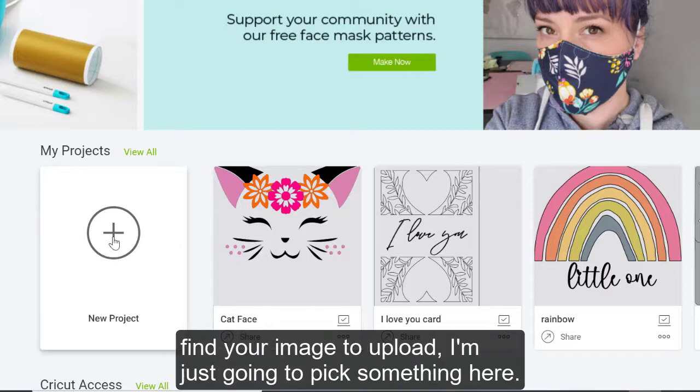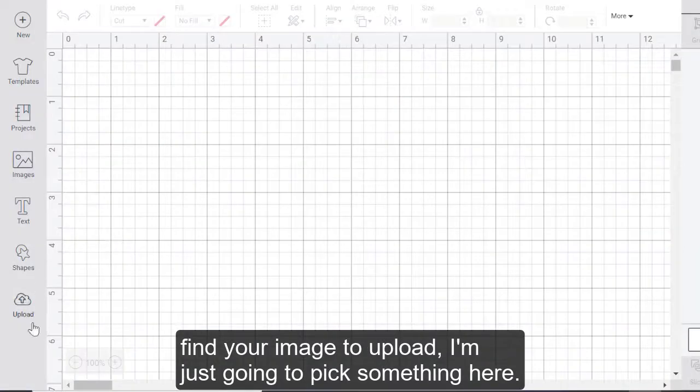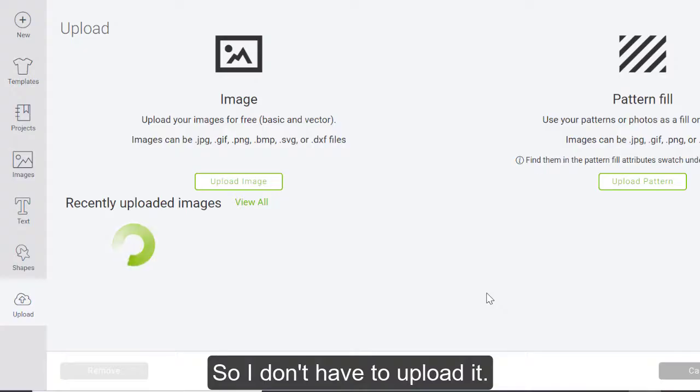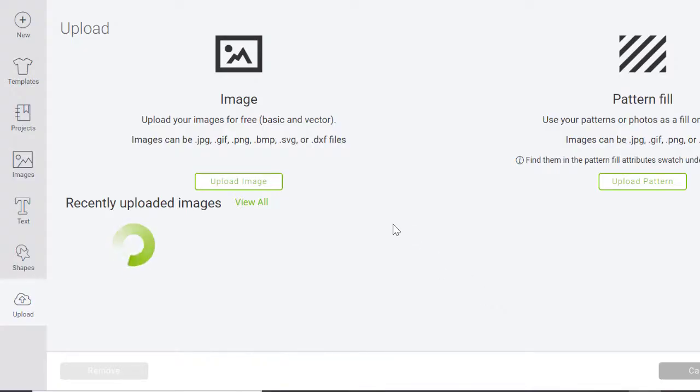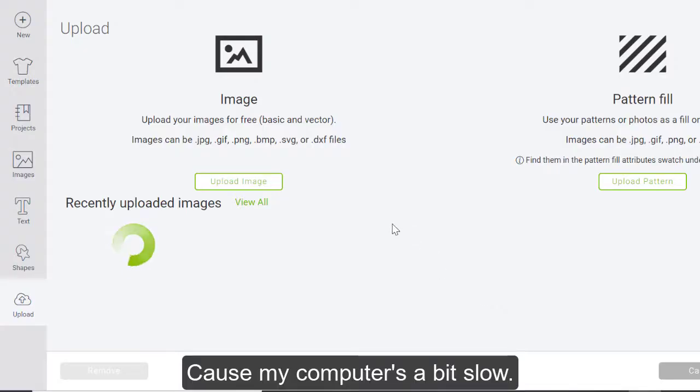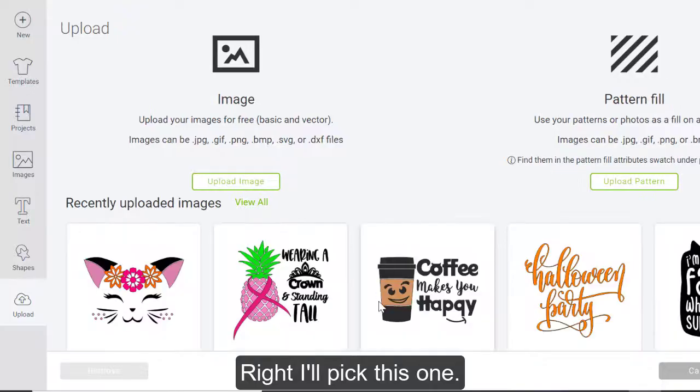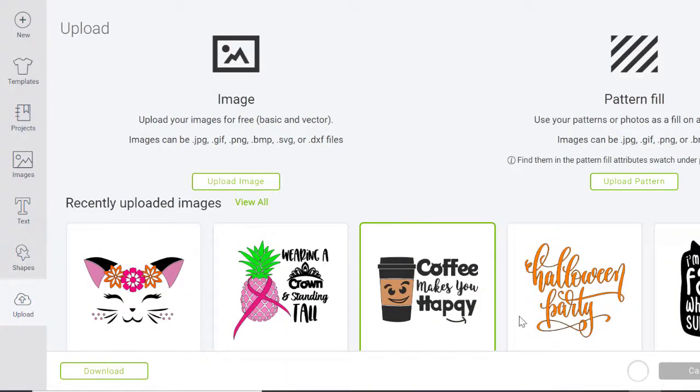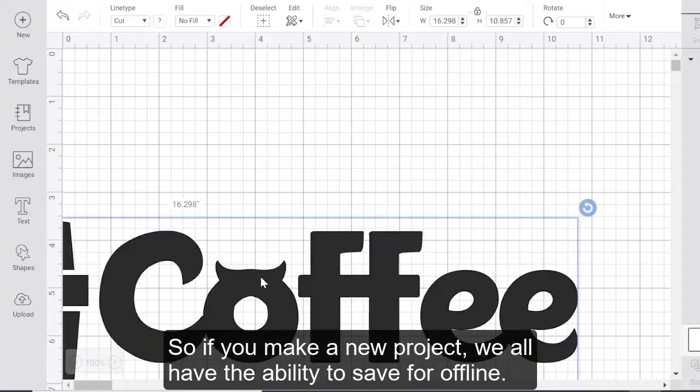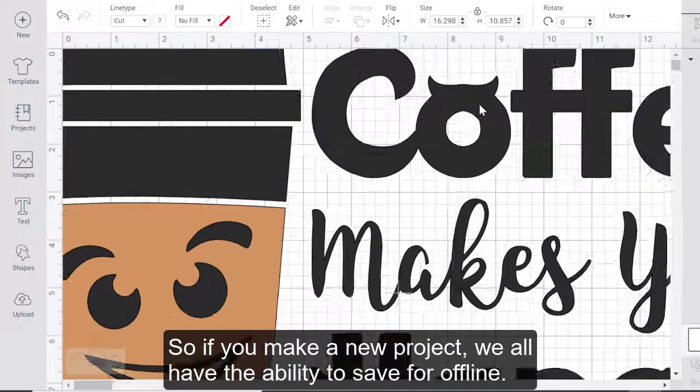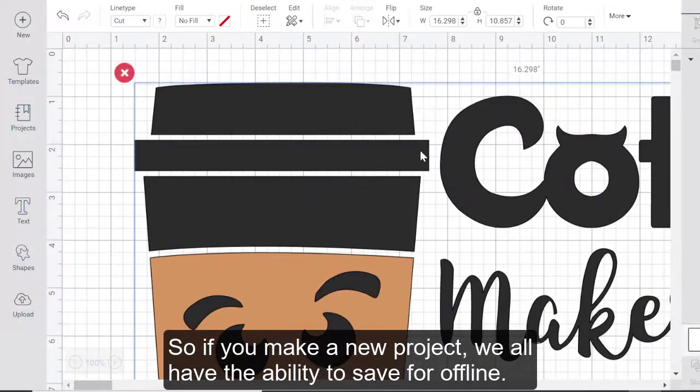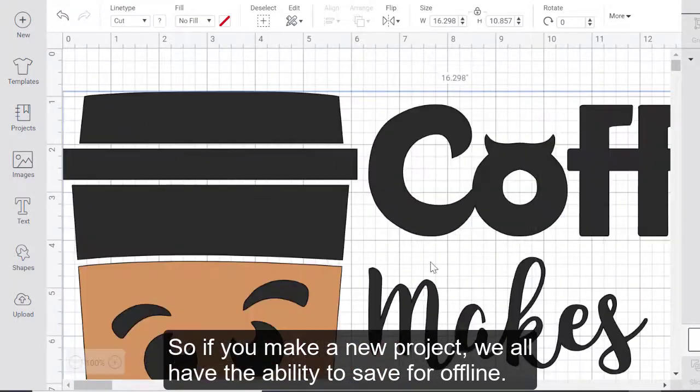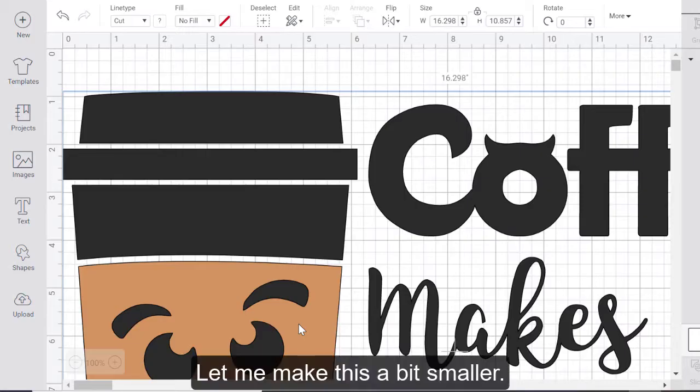But what you would need to do is if you make a new project, and you find your image to upload, I'm just going to pick something here so I don't have to upload it. Because my computer is a bit slow. I'll pick this one.